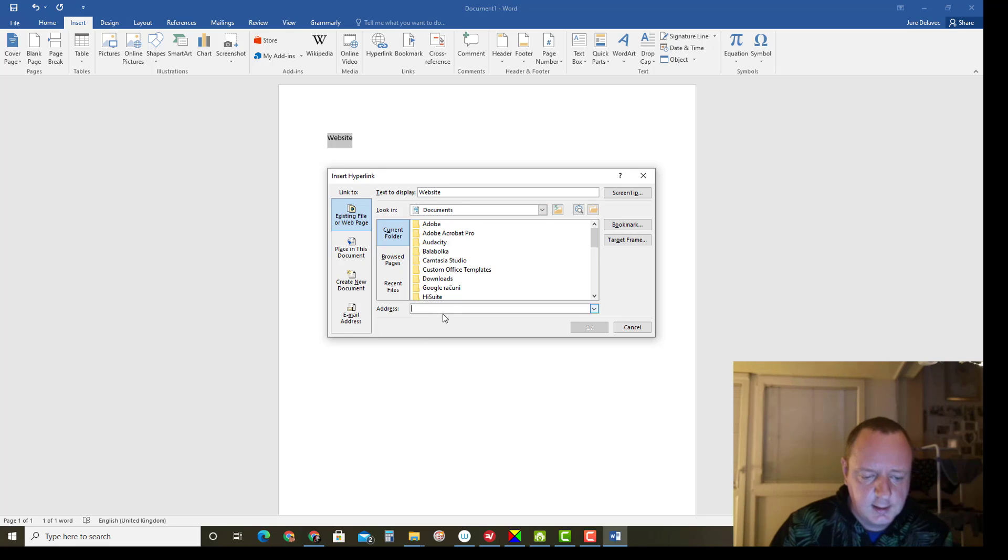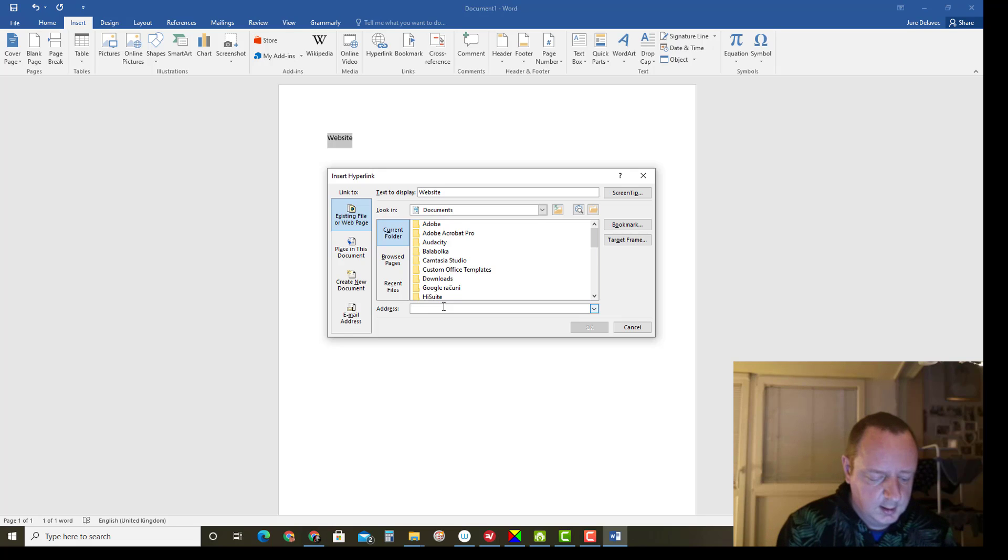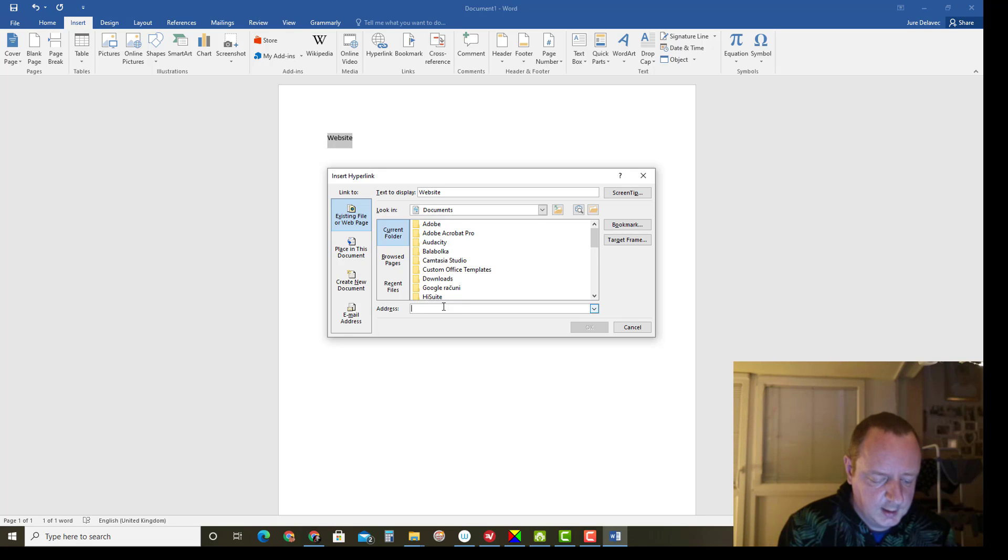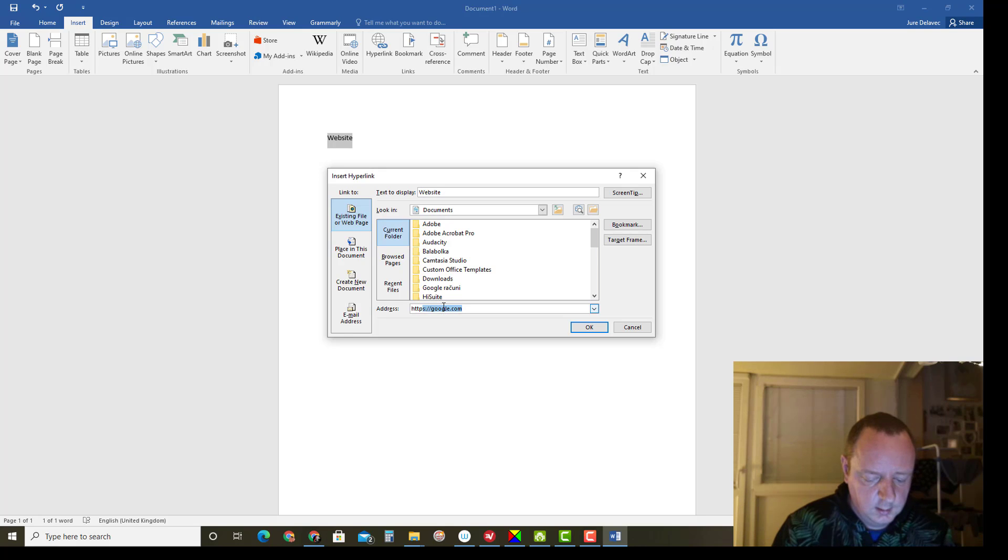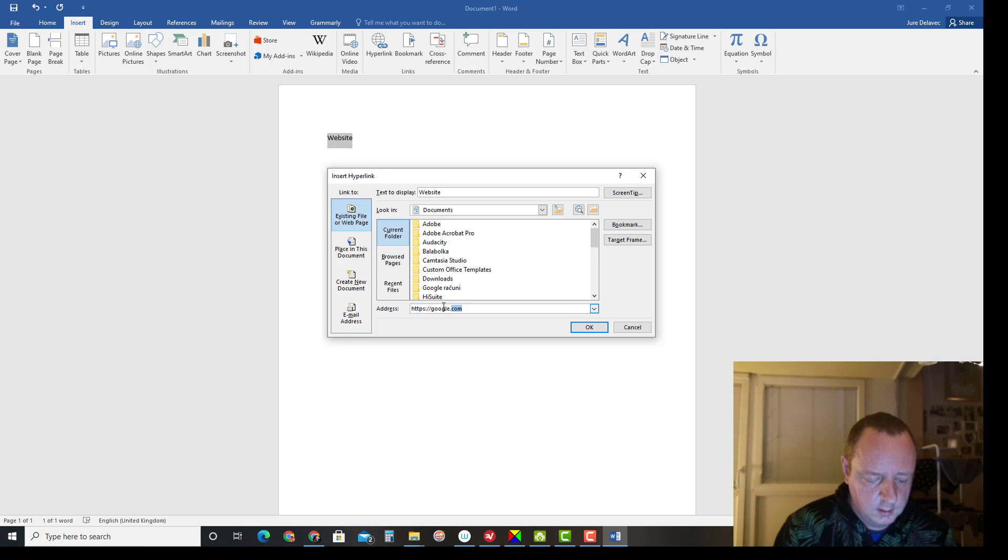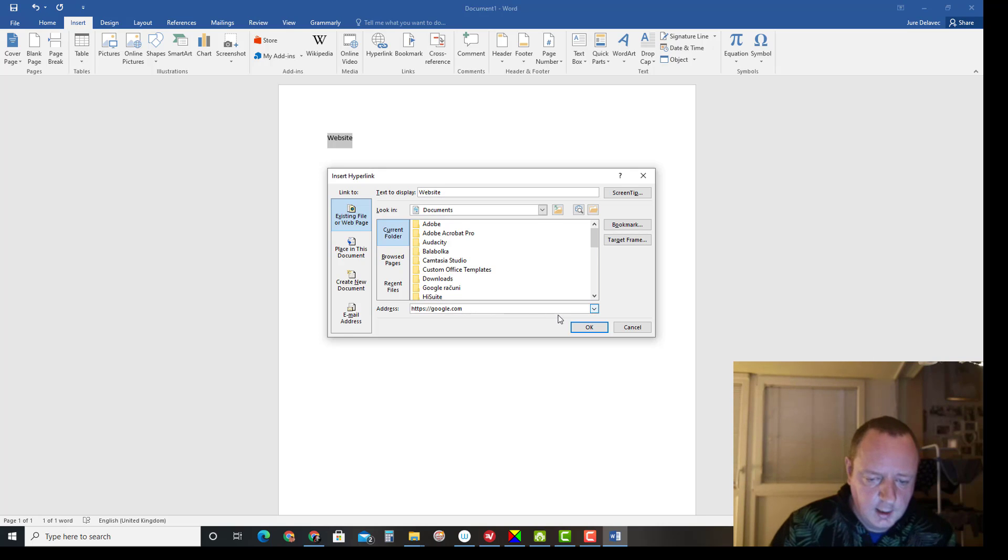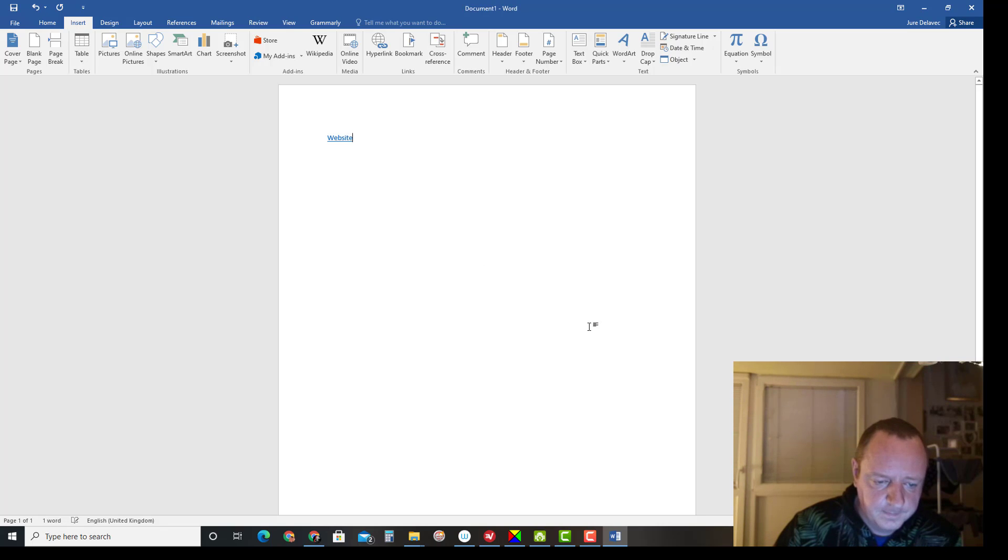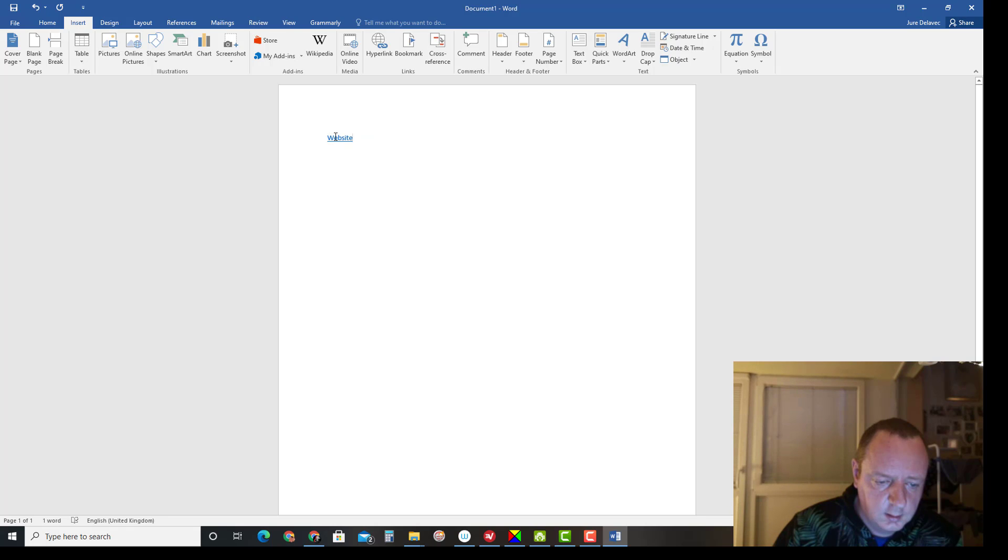I will type google.com, https google.com. Click OK. Now this word is hyperlinked.